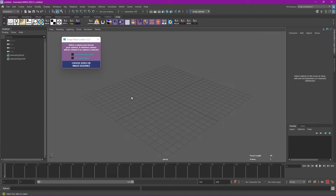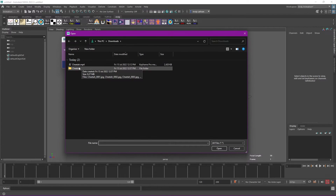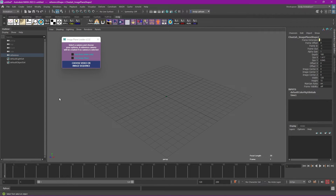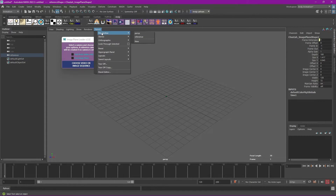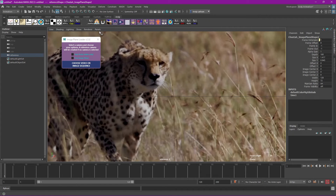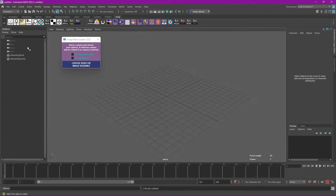If we start a new scene and instead of selecting a camera we don't select anything and follow the exact same process — let's delete that image sequence folder first — we select our cheetah footage, press open, and we see nothing really change in the perspective viewport but a reference camera has been created. If you go to Panels and select our reference camera, we find our footage right there. Those are the two options you've got in terms of how to attach footage to a camera.